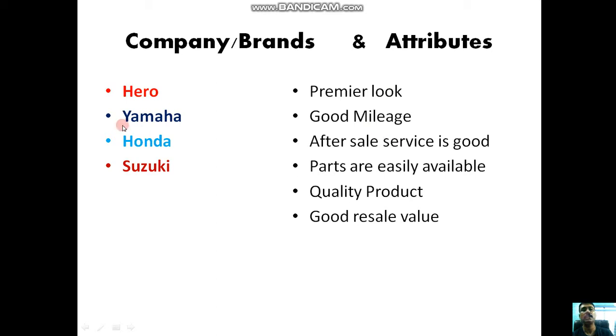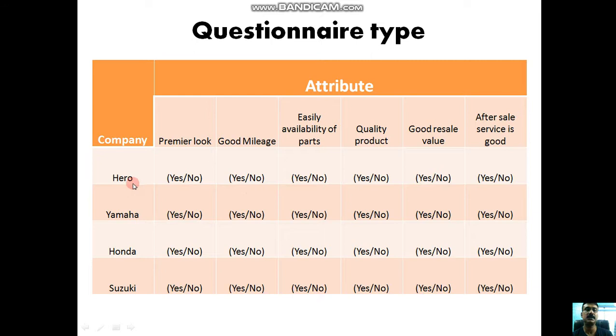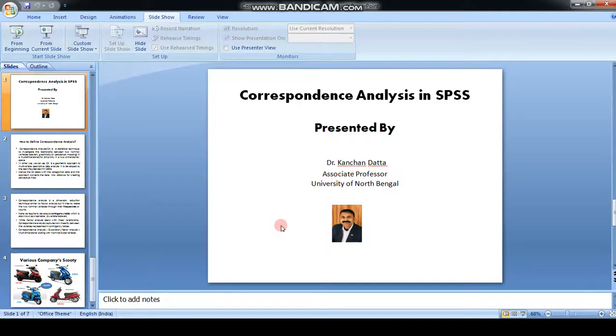The questionnaire you have prepared looks like this: the first column is company and the first row is the attributes - premier look, good mileage, easy availability of parts. The answer will be yes or no response by the respondent. Yes means the respondent is giving a positive response on premier look on Hero. Similarly, premier look on Yamaha - another respondent may give this type of response.